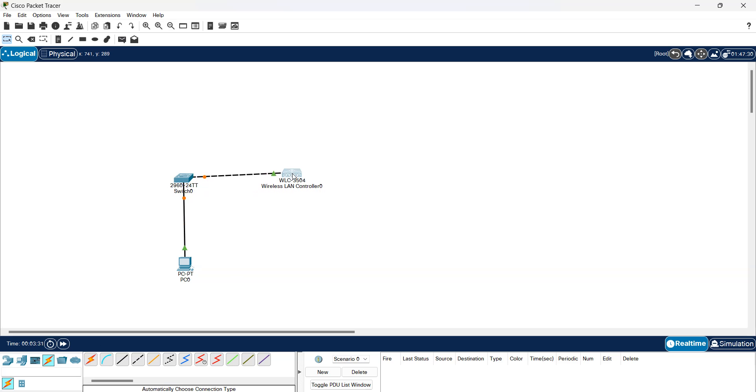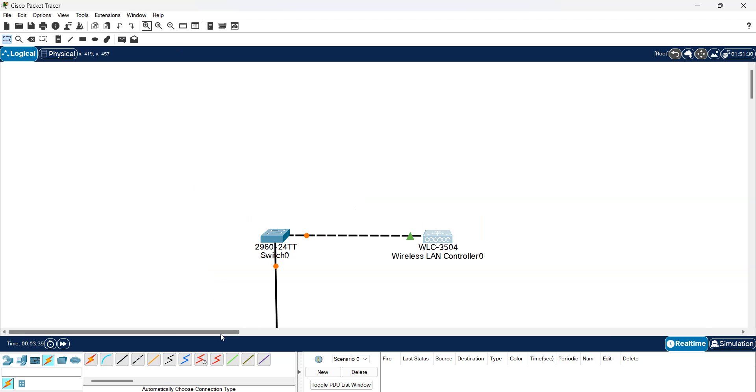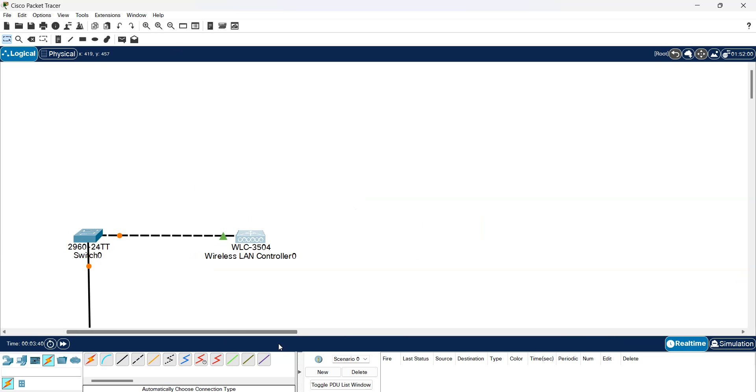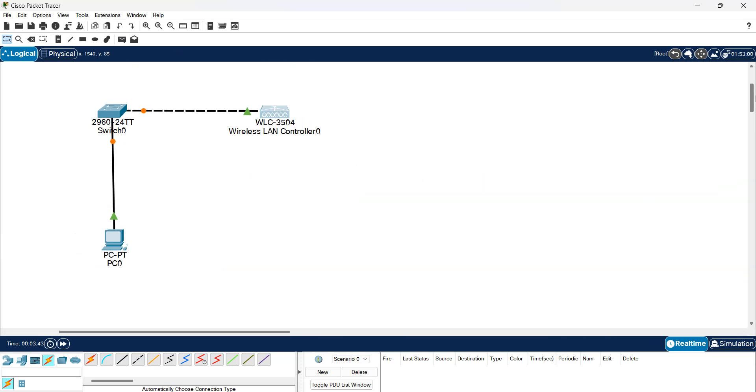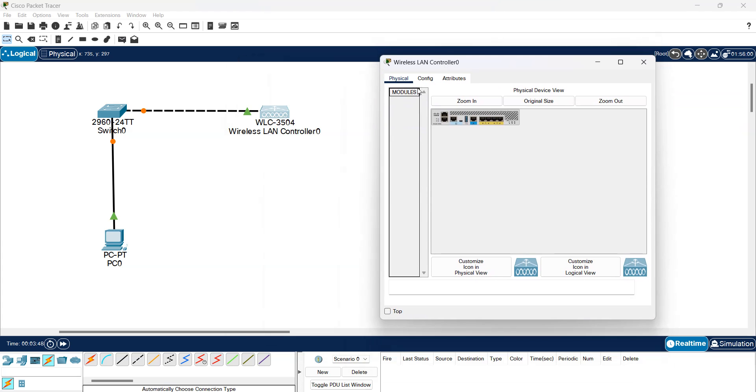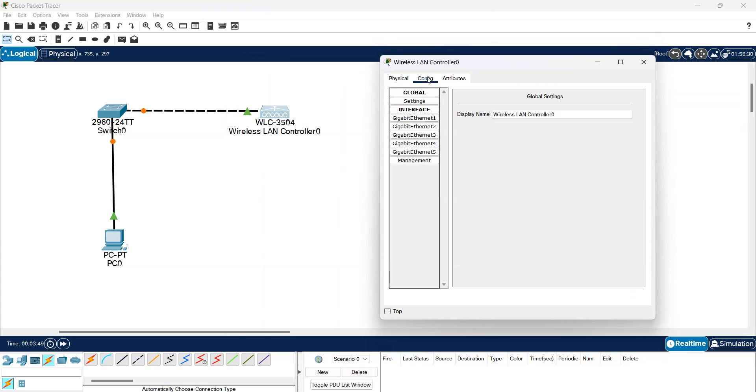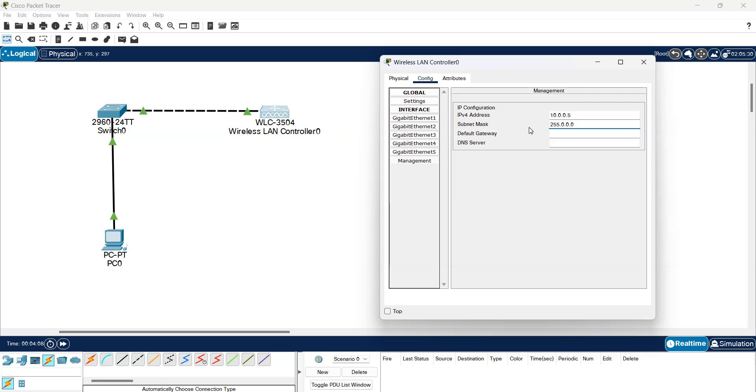Okay, first of all I'm going to go to the WLC. I need to use the management interface so I can reach it from the web browser. I'll use 10.0.0.5 with a subnet mask of 255.0.0.0.